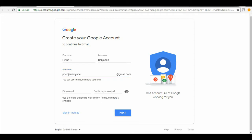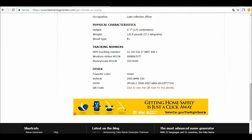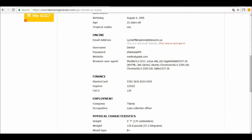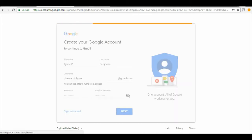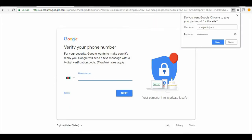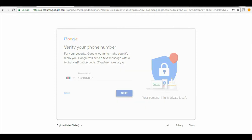You have to use your own information. I'm creating this fake Gmail only for tutorial purposes. You have to use your own phone number, or you can change it for use as a United States Gmail account.